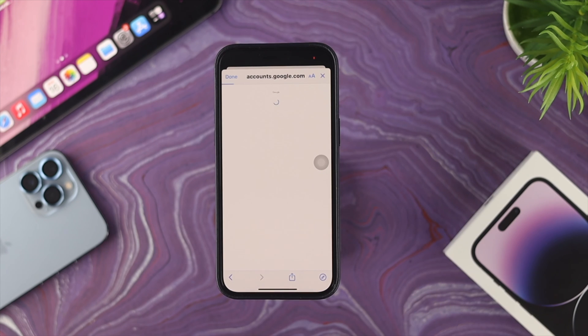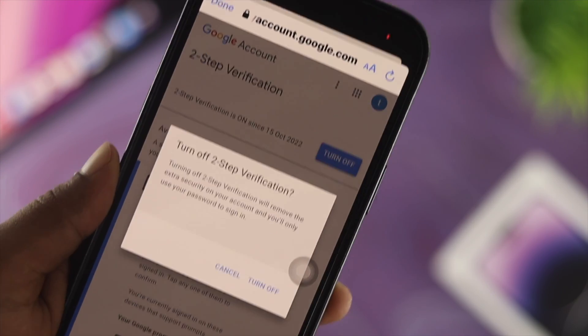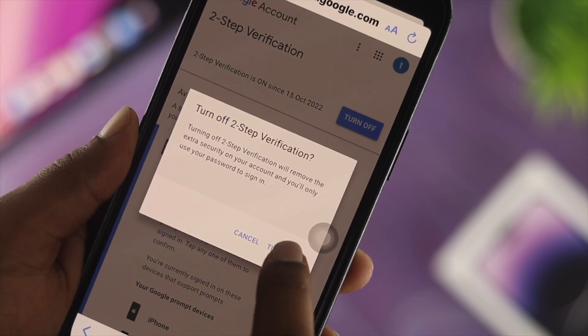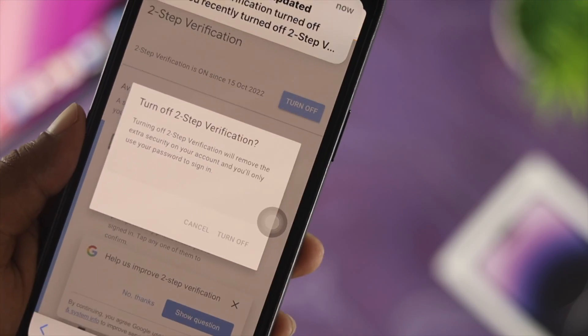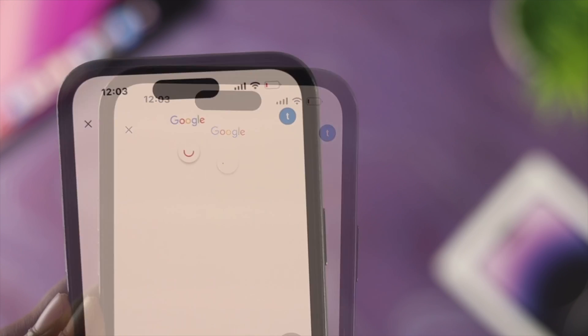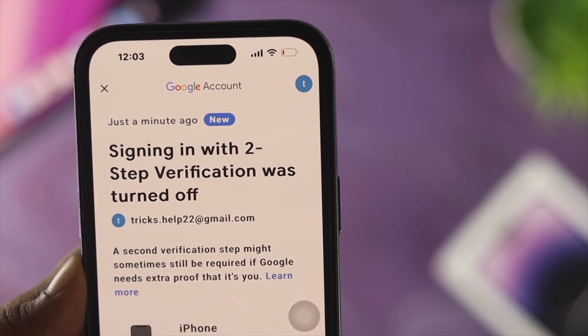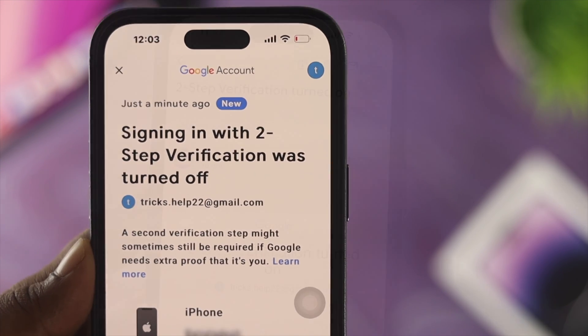To turn off two-step verification, enter your Google account password and tap Next. Then simply tap Turn Off. Your two-factor authentication will be turned off and it will no longer ask you for a two-step verification code when you log in to your Gmail account.